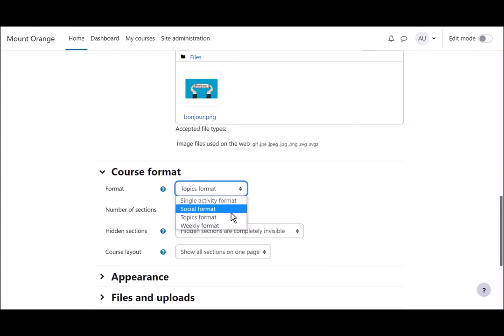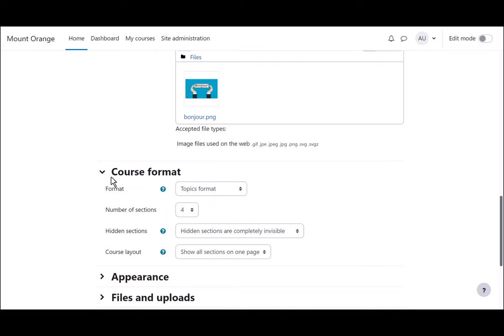Social format is basically one big message board for discussions, and single activity format would allow you to add just one particular item, such as a SCORM package or a quiz.